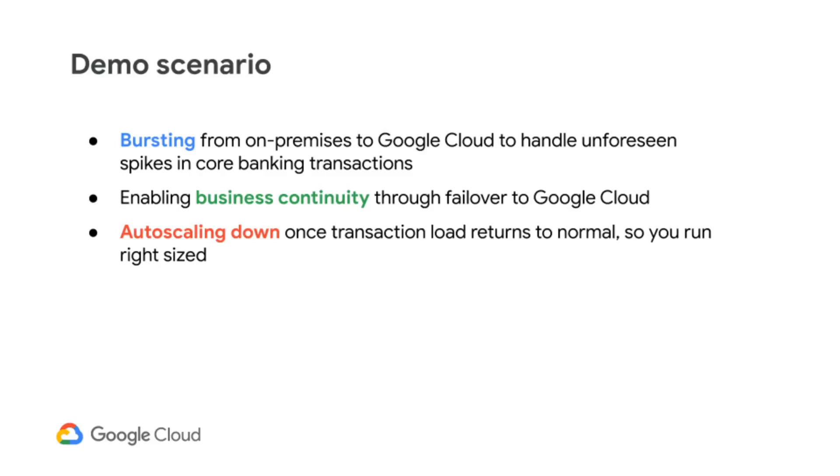This full demo done live spans one hour, so keep in mind that we have edited for time.